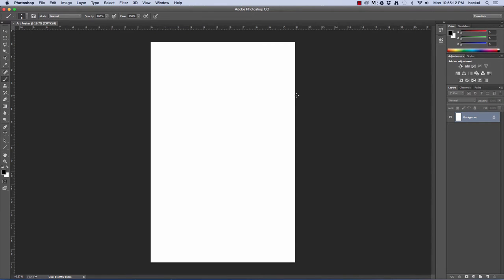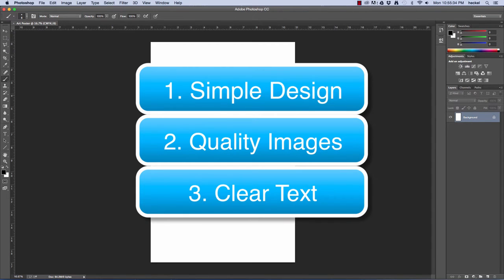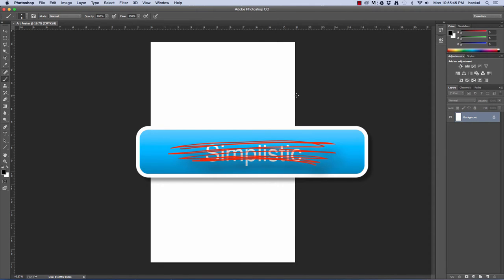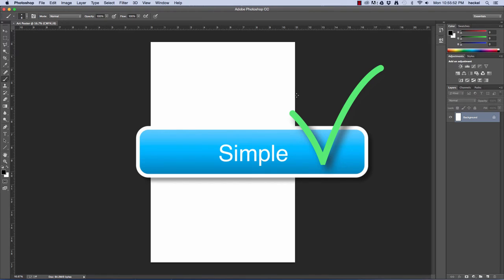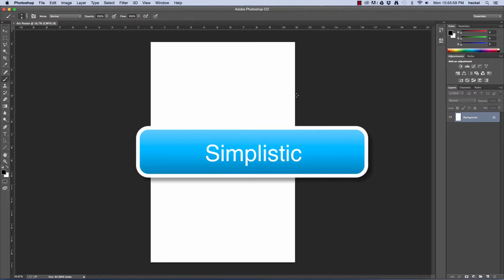Before I start creating the poster, I want to think about my intention with the design. This poster is going to give the viewer information about the art show, so I want a simple design, high quality imagery, and very clear text. I want to keep things simple, but not simplistic — those words have two different meanings. Something simple is clean and not overdone. Simplistic means oversimplified or lacking something important.